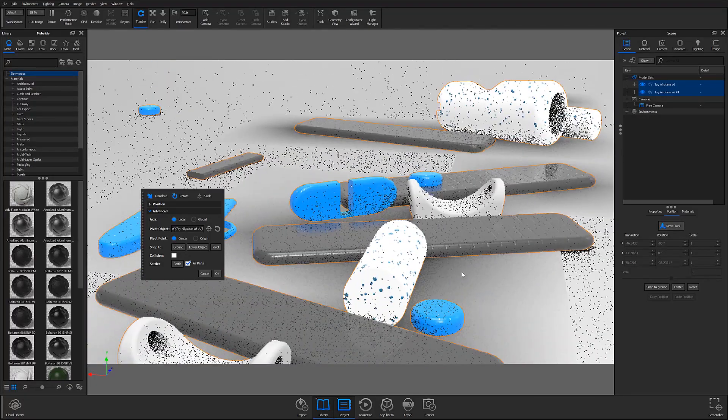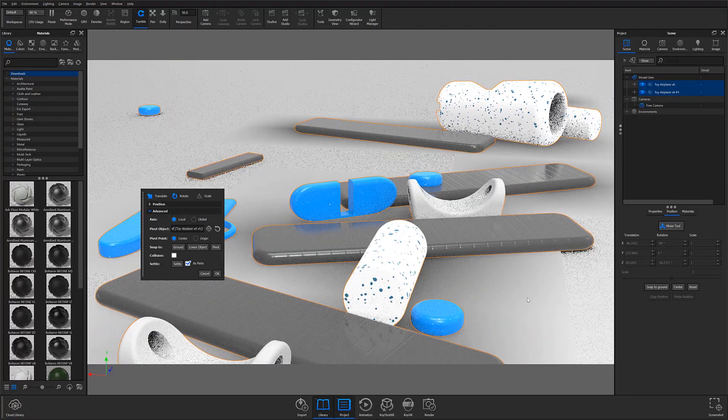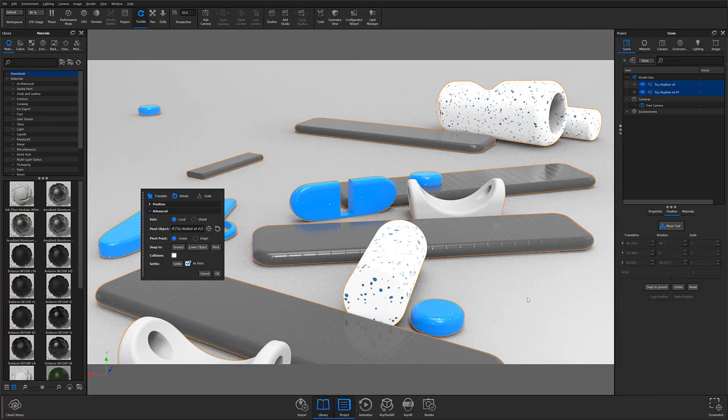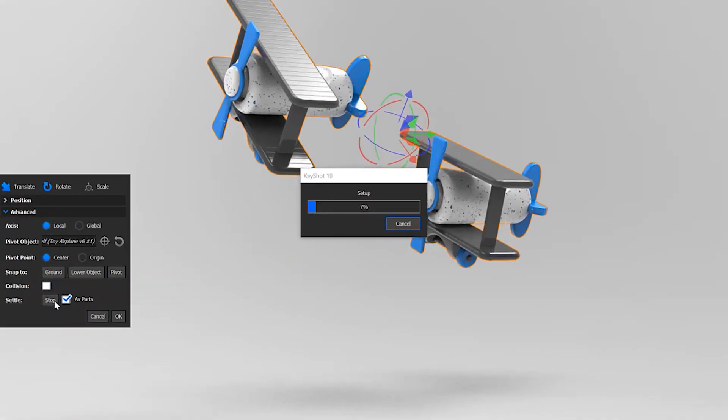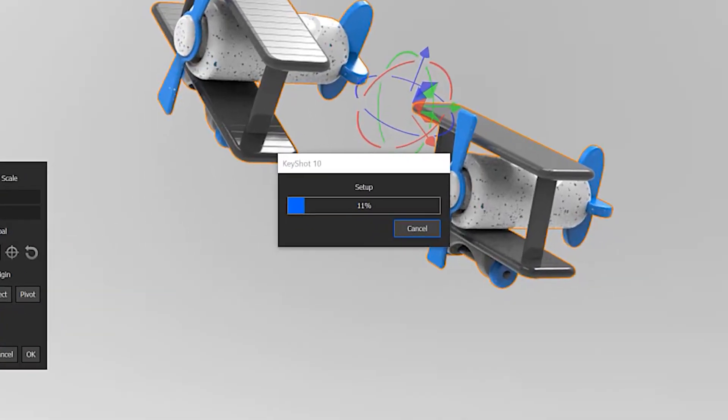One thing to be aware of, whether you're using the As Parts checkbox or not, is that the Settle function may take a while to complete. The amount of time is entirely dependent on the triangle count and will be noticeably longer when dealing with objects that are breaking into many parts.